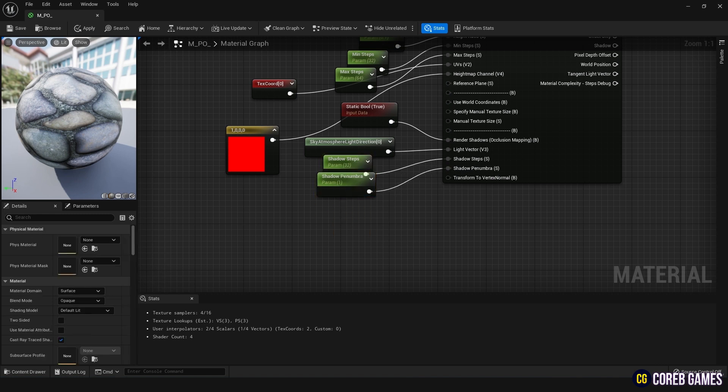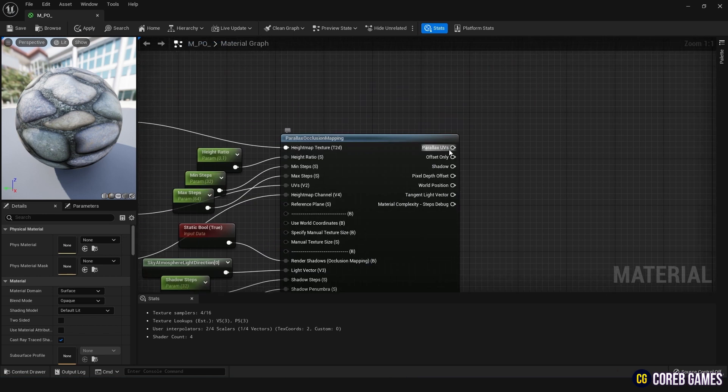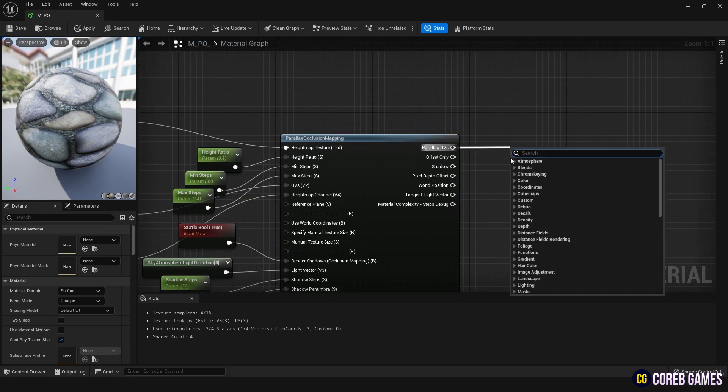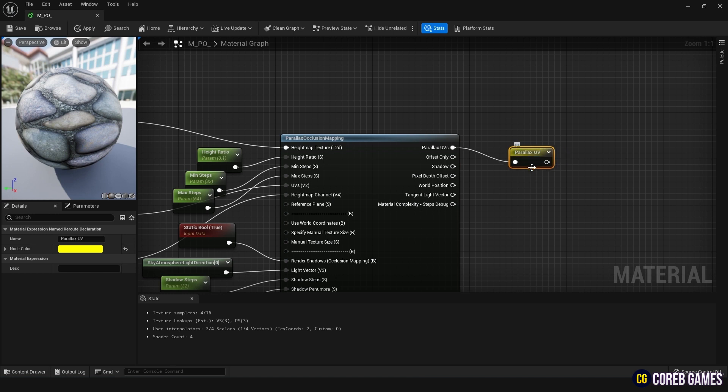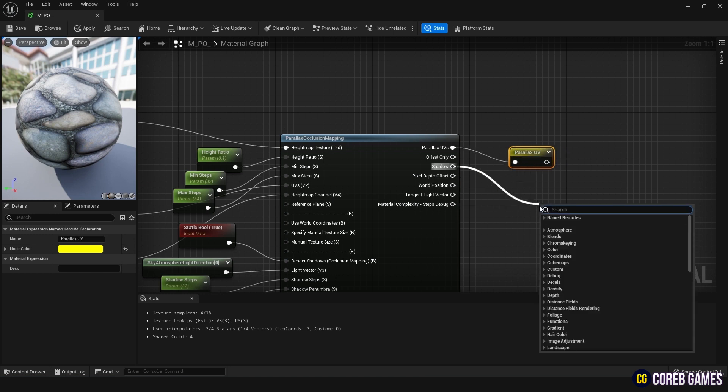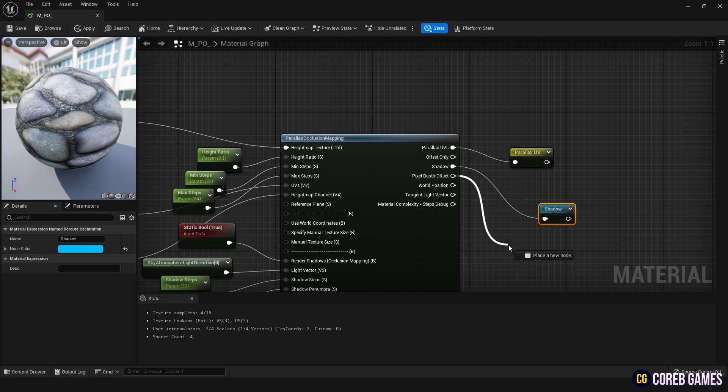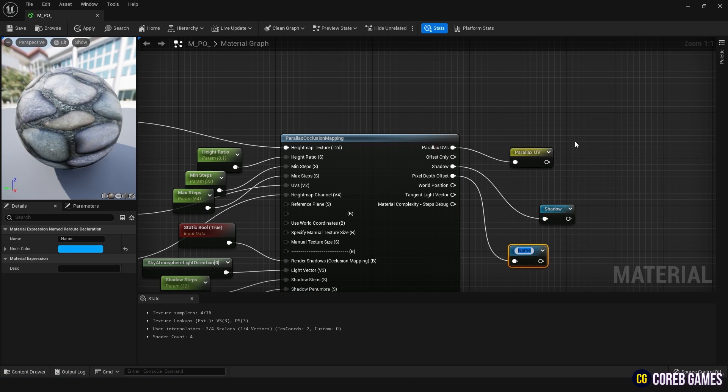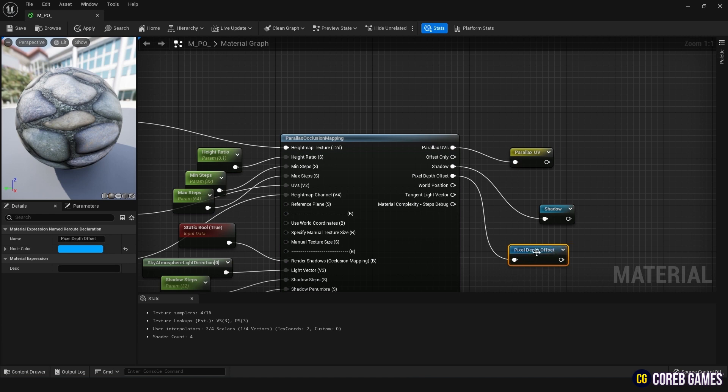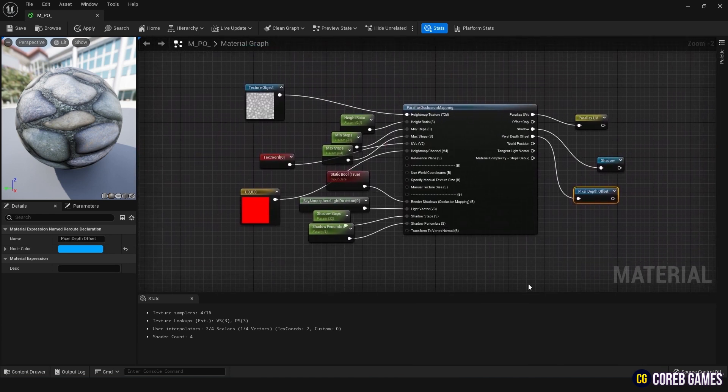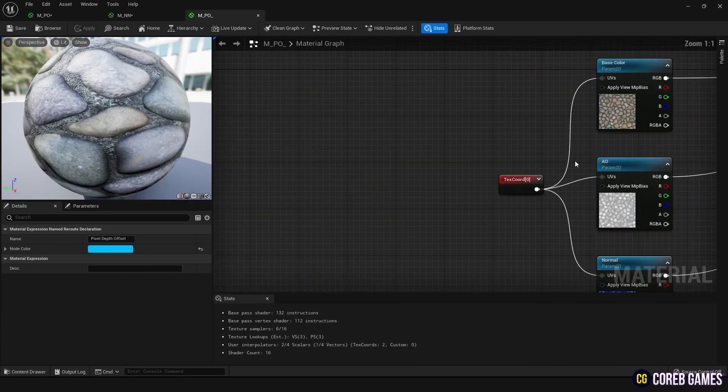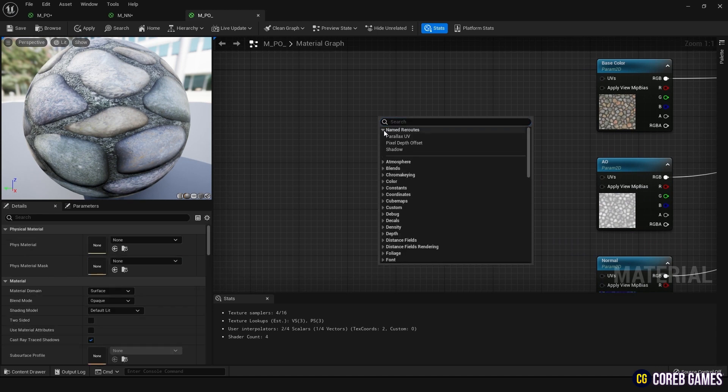Now it's time to use the Parallax Occlusion Mapping node. Drag from the Parallax UVs node and create a name-route declaration node in utility, naming it Parallax UV. Similarly, create Shadow and Pixel Depth Offset, naming them Shadow and Pixel Depth Offset respectively. Go back to the previously created texture nodes and remove the originally connected Texcord nodes, connecting them to the Parallax UV node.